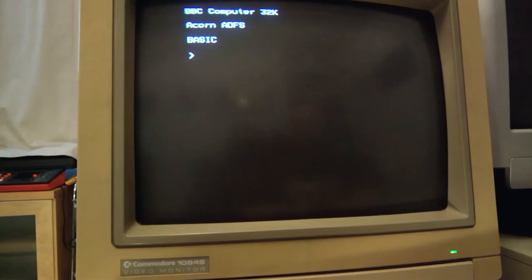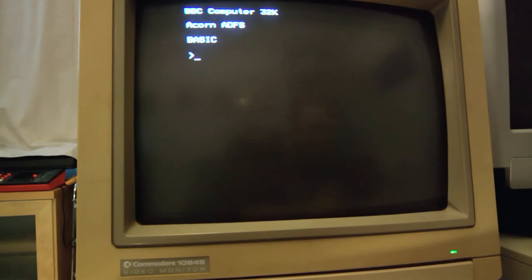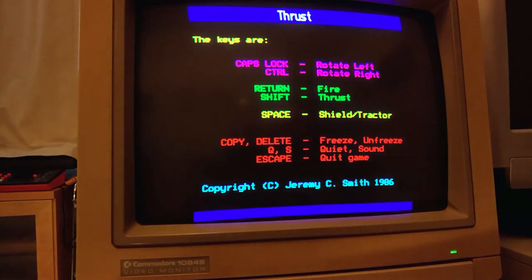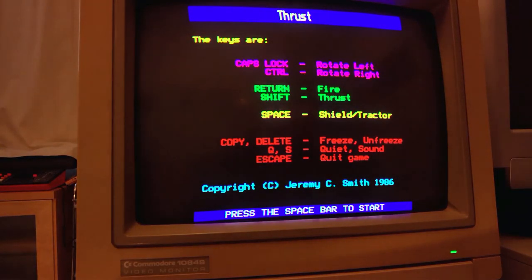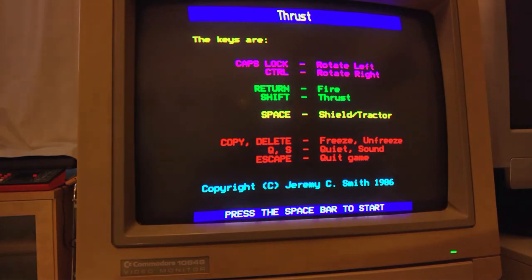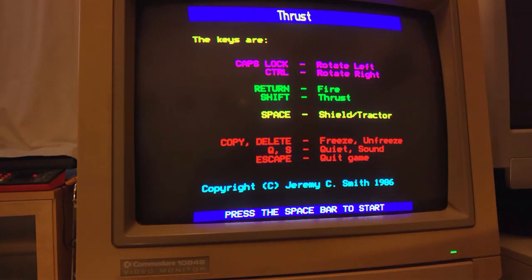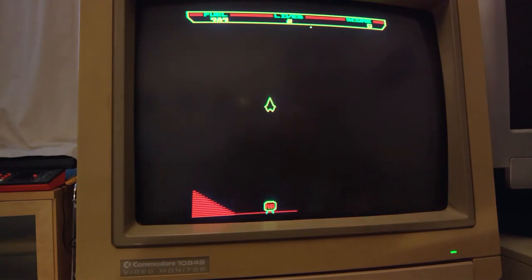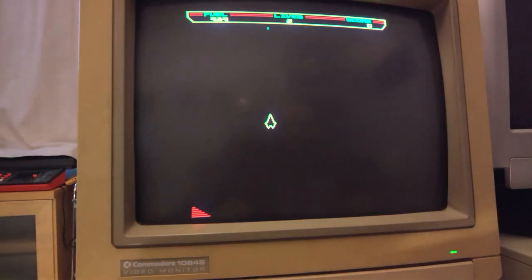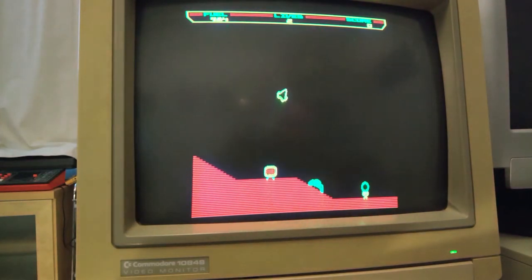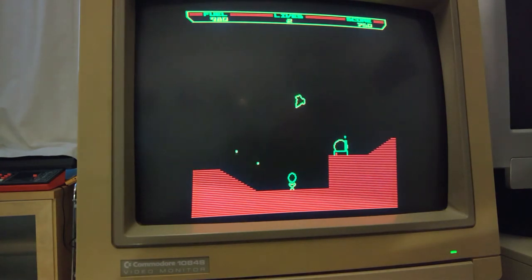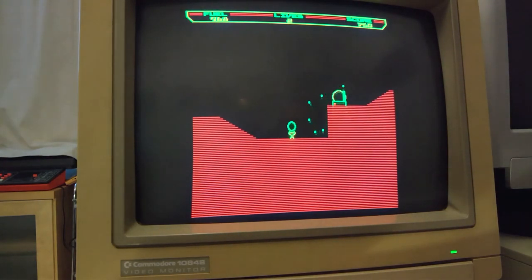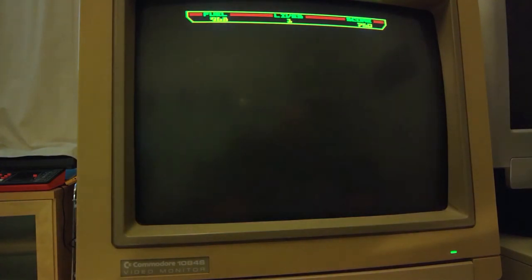We're going to round this out with some games. Because everyone loves games. So, first up I thought I'd show Thrust. A fun little Lunar Lander style game. But with its own twists. So, as we can see. We can crash a lot.